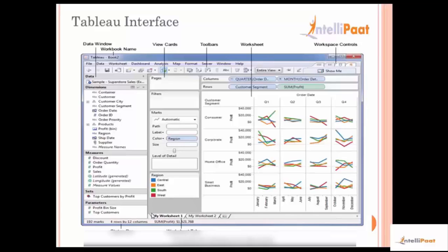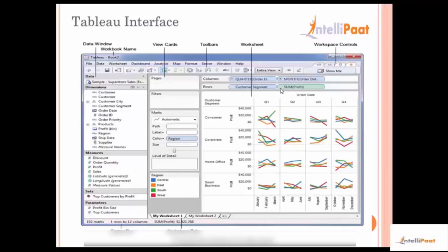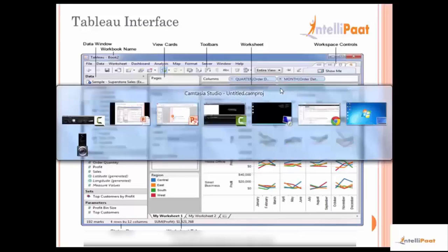The worksheet is where actually the work happens — this is where a developer would go ahead and create all the views and reports. This part is called a view, which is basically what is drawn by Tableau based on what we drag into the columns and what we drag into the rows. This is basically the Tableau interface. Let's now go ahead and look at the Tableau interface live.